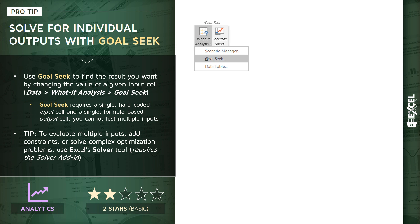Goal Seek requires very simple inputs and outputs. You need to determine a single hard-coded input cell and a single formula-based output cell. We can't add other conditions here. We can't test combinations of multiple inputs. For those more complex optimization problems, we'll be using Excel's Solver tool in a more advanced demo in the course.